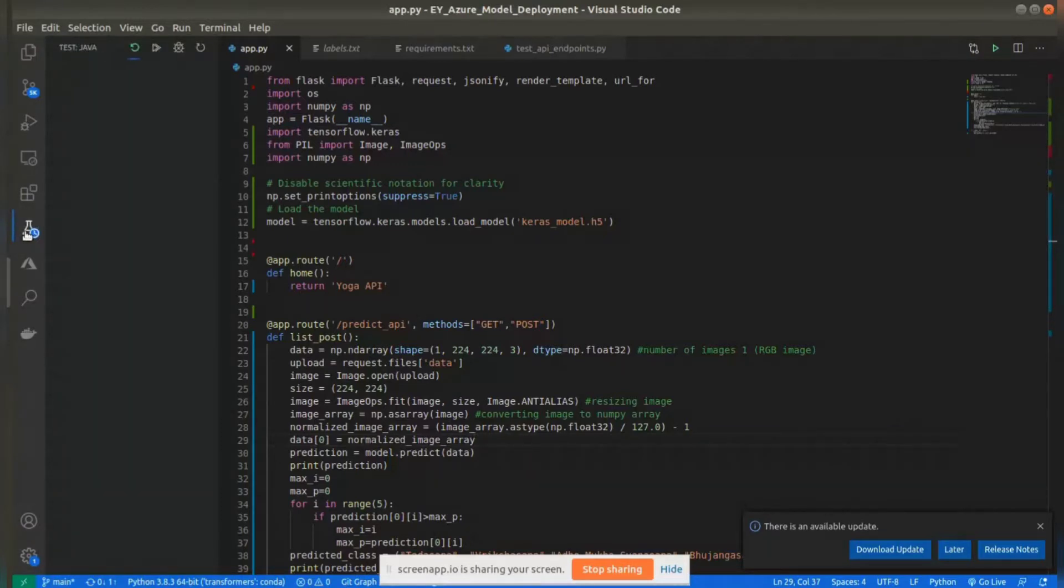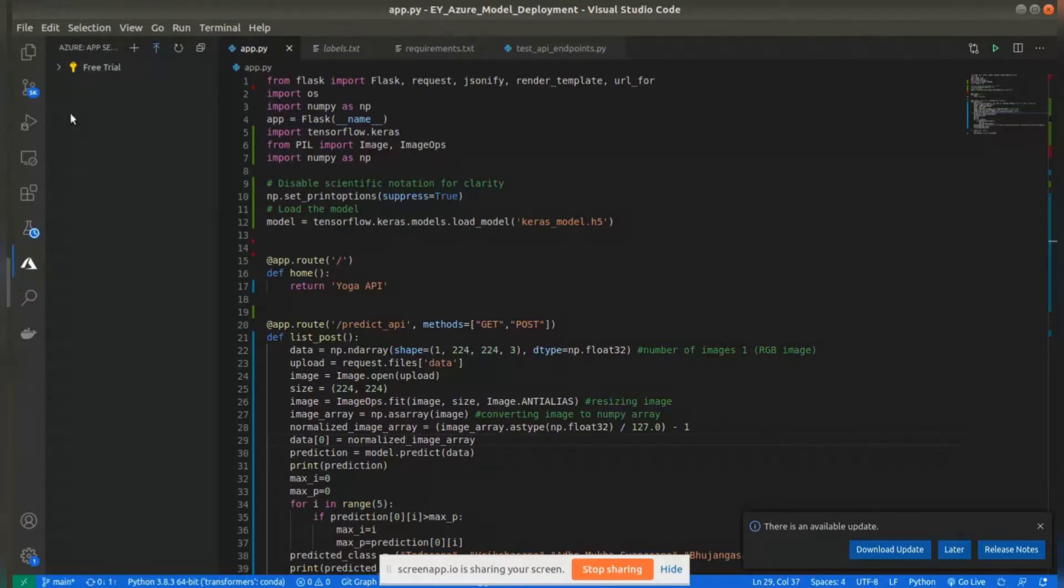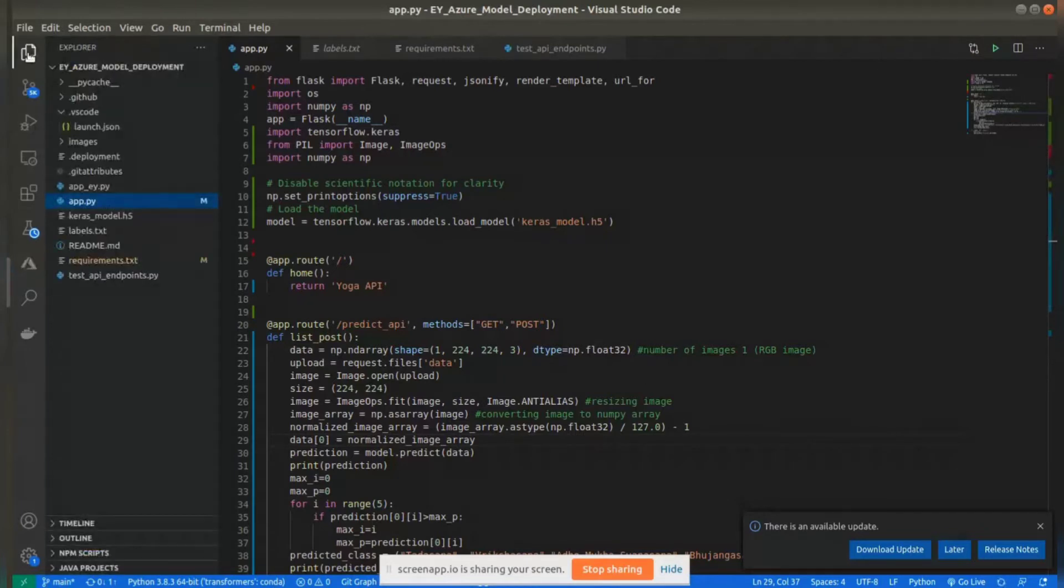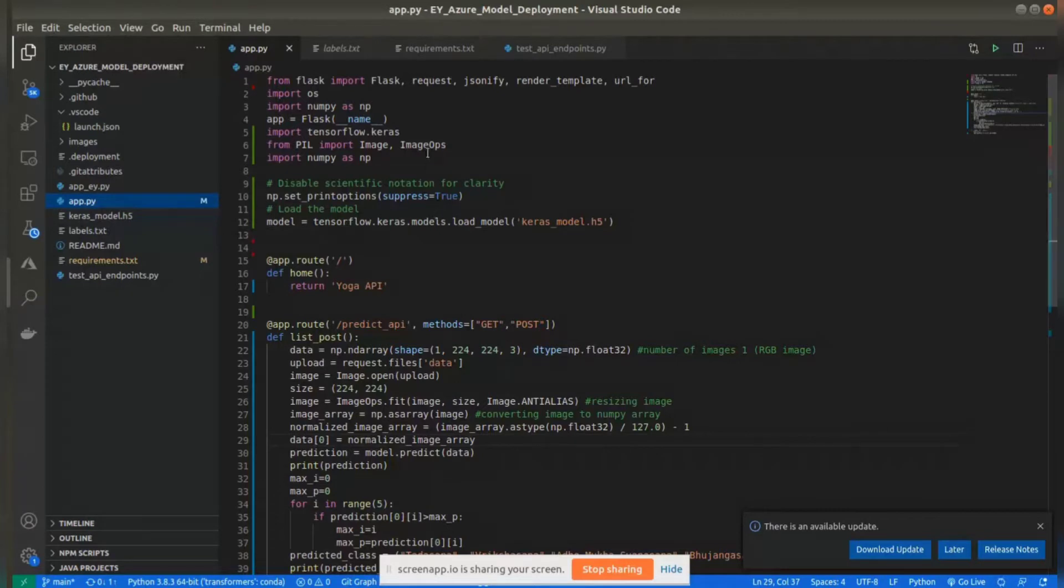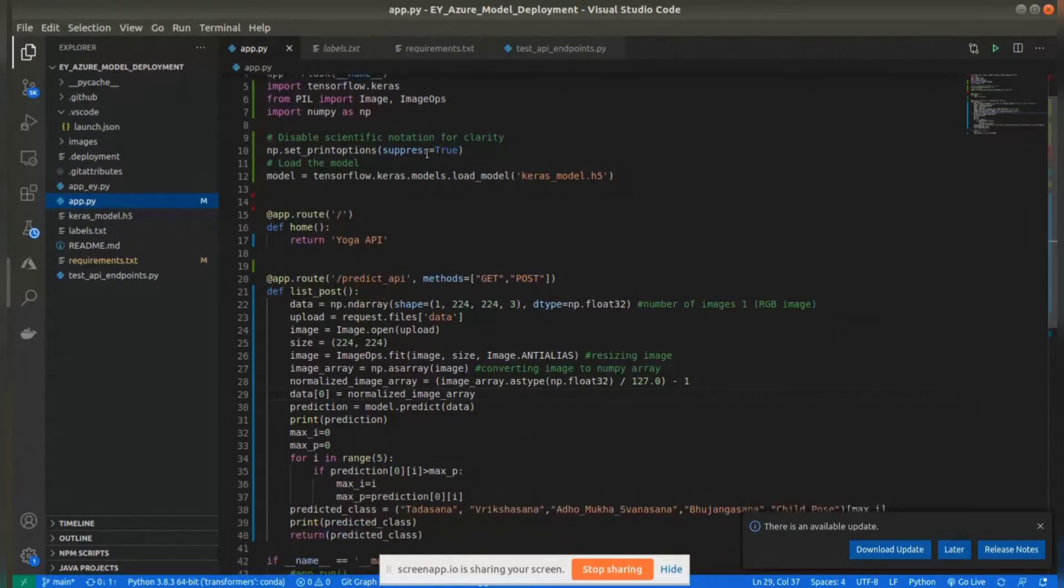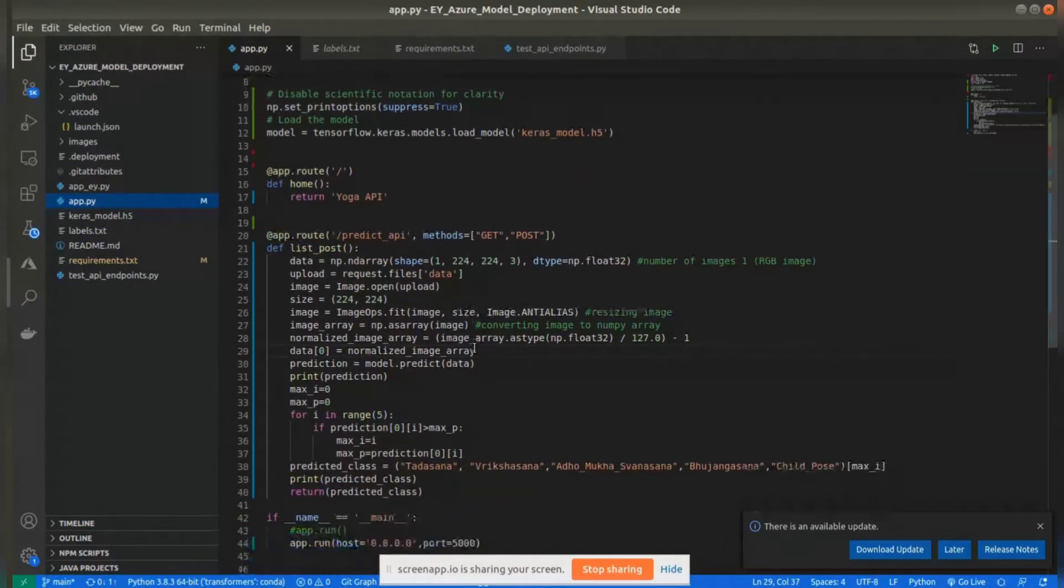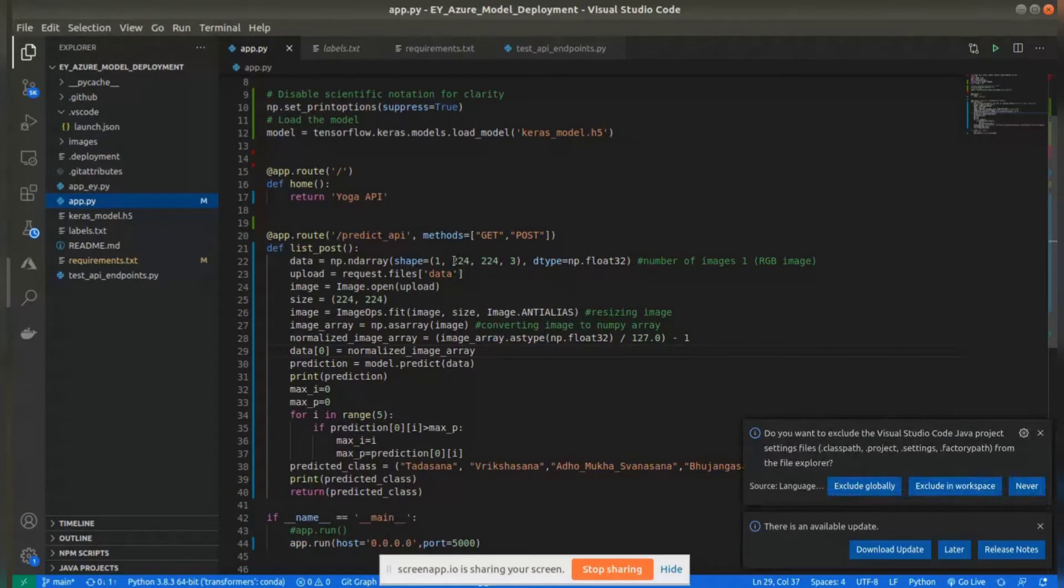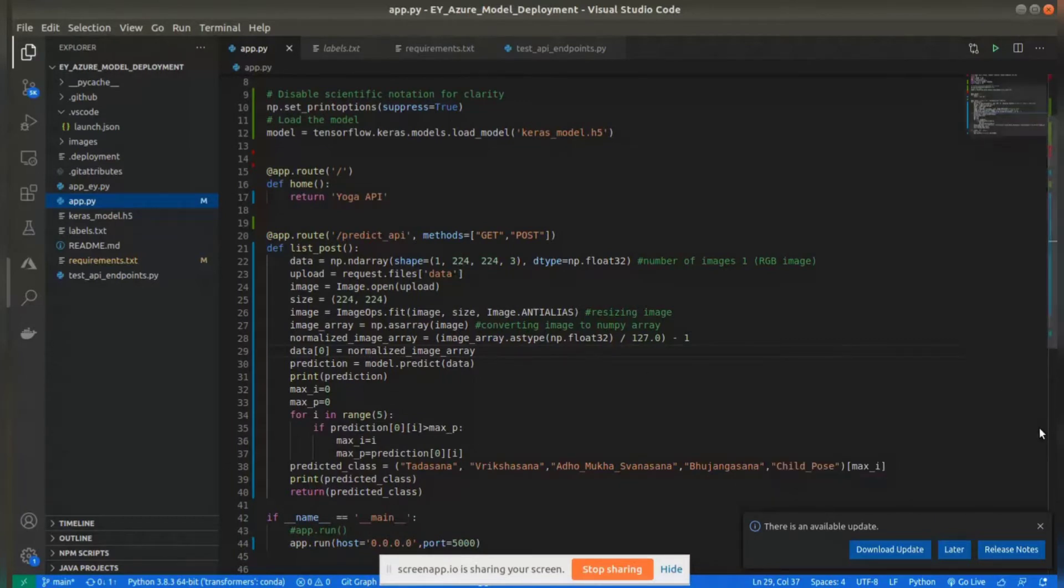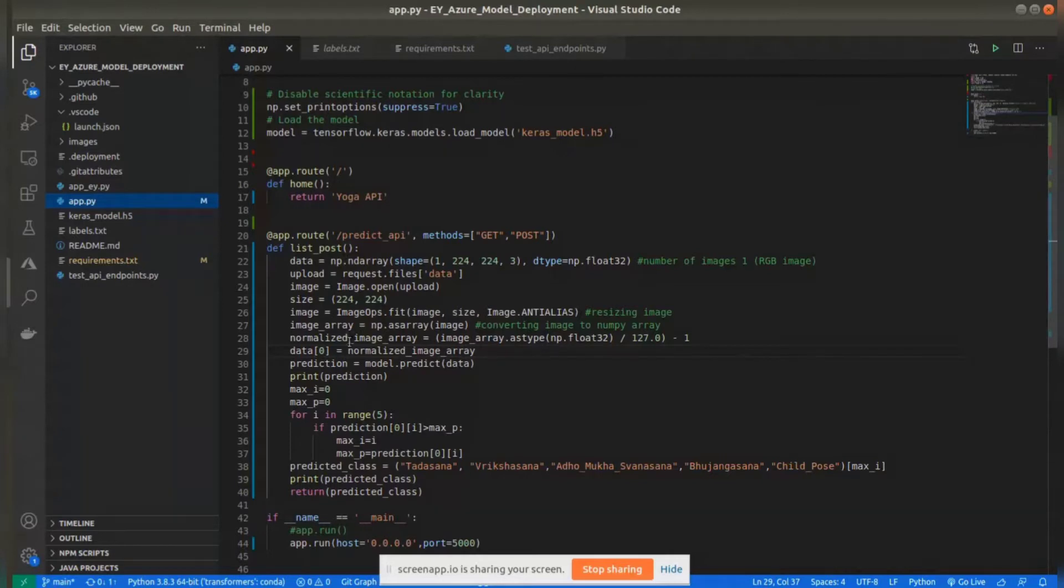I went and installed the Azure App Service extension, and then I wrote three files. This is my model. This is the app.py file, which is a simple file that takes an image and converts the image to an array, then predicts.